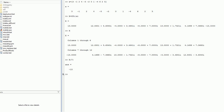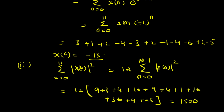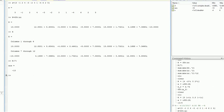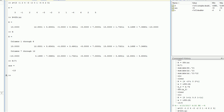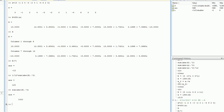When we go back to our derivation, the value of X[6] is confirmed to be -13. Similarly, we can verify the summation: 1/N times the summation equals 125, and the given question asks for the full summation of |X[k]|², which is clearly equal to 1500.